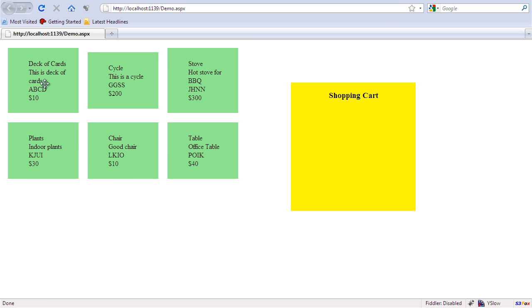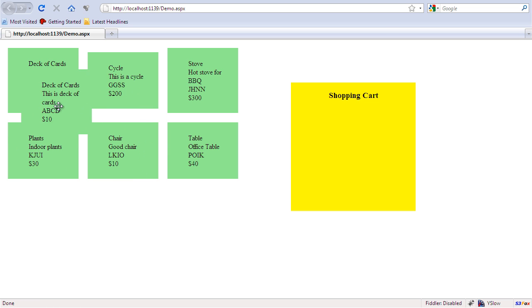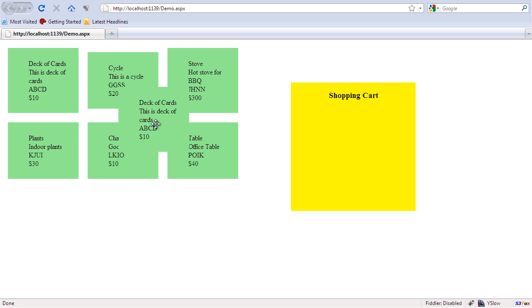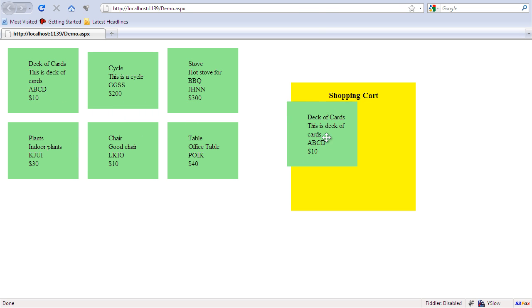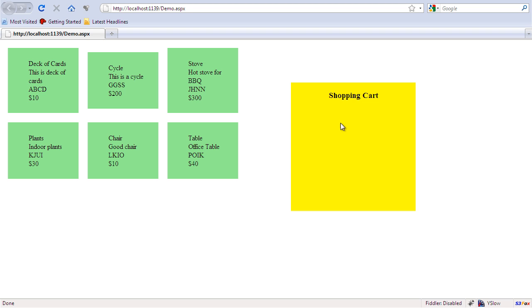So now let's say if I want to drag this particular thing, you can actually see that the original stays over there but I'm dragging a copy of it or a clone of it.